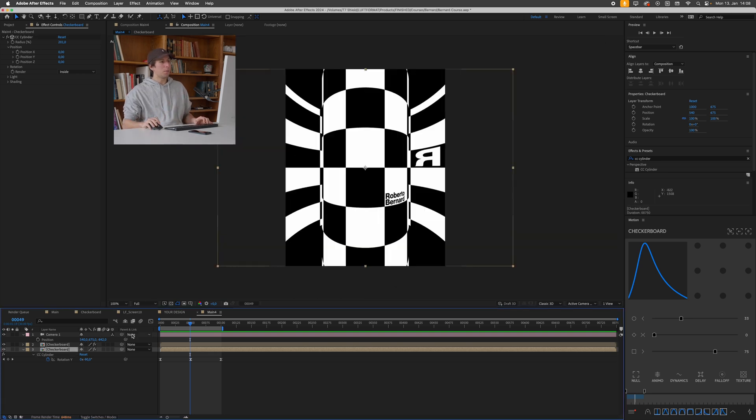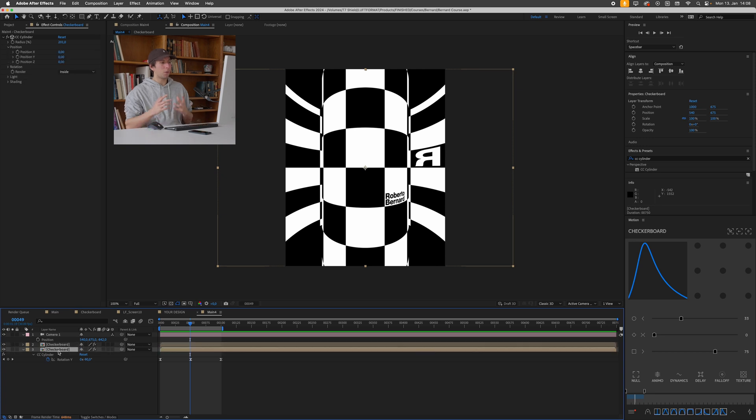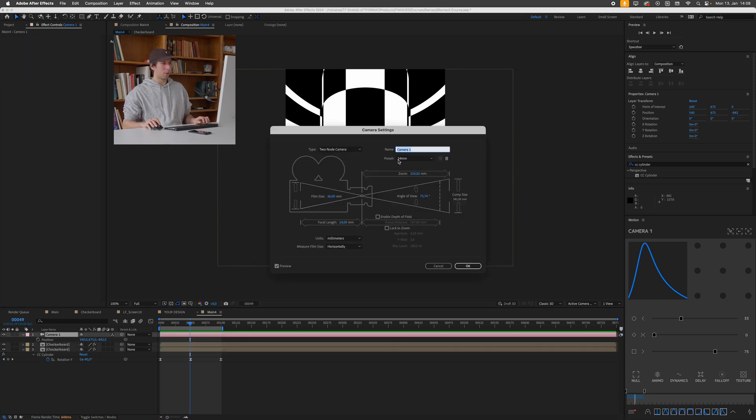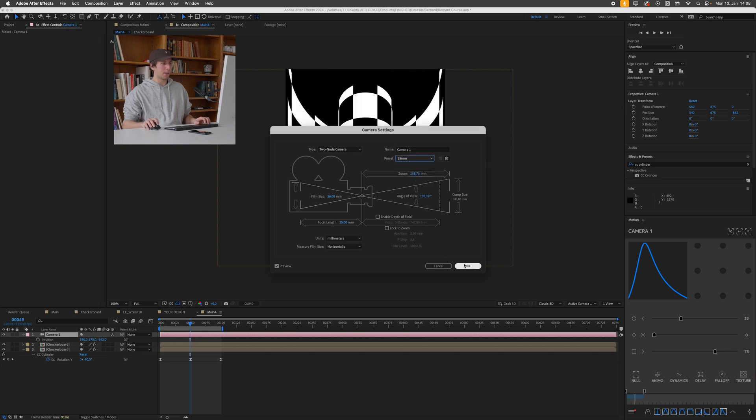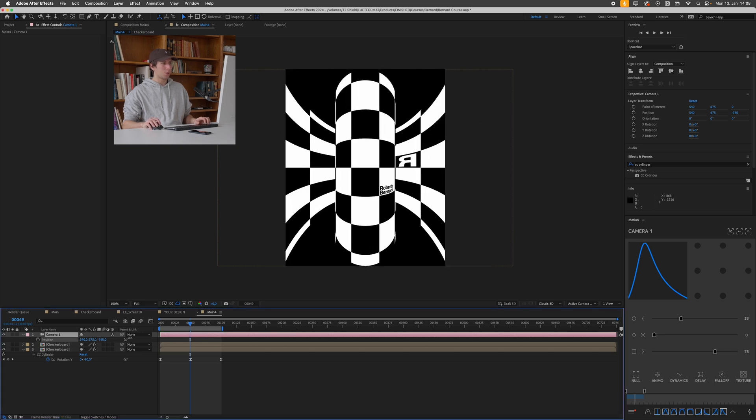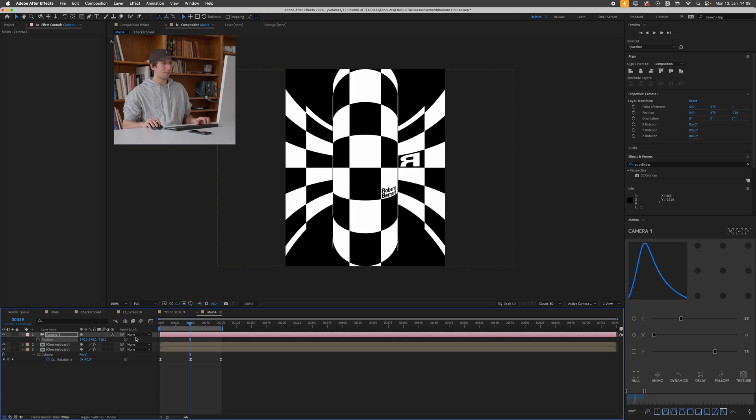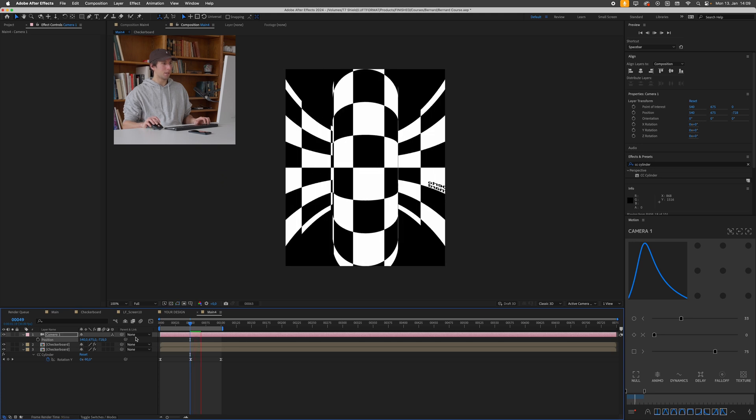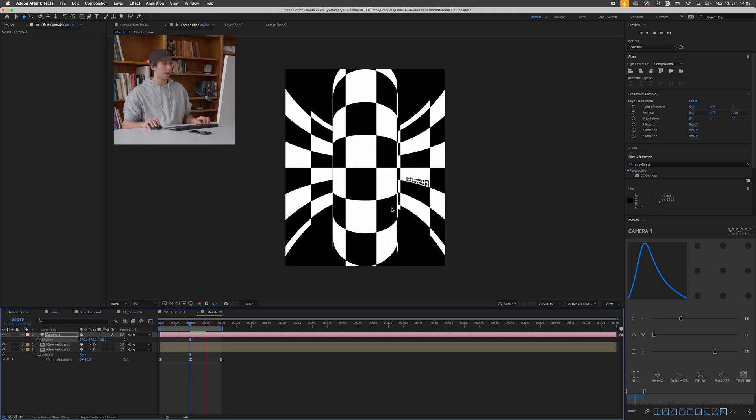And it will have the exact same animation but behind our main cylinder. And that's basically how you can achieve this second animation right here. With these systems I always encourage you to play around with all these different settings and just try to see what you can come up with. Maybe even go for a different camera focal length, you could go for something ultra wide like 15 millimeters and go really crazy. Try things out.